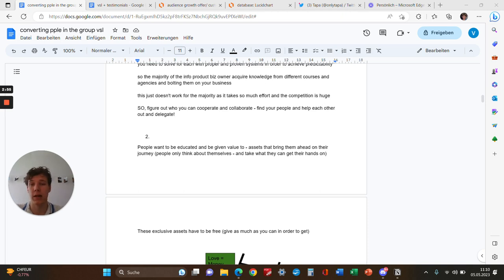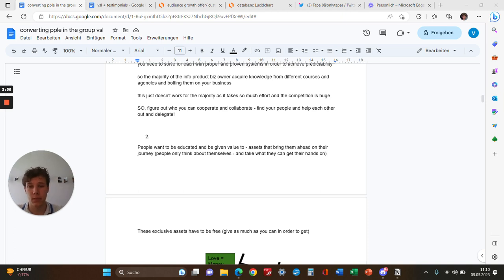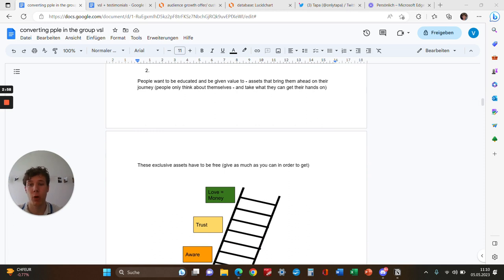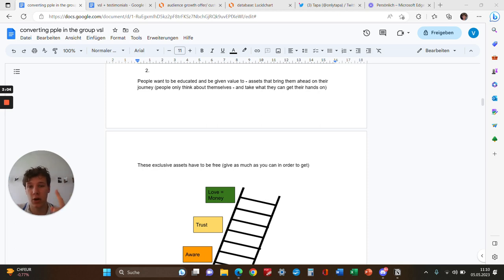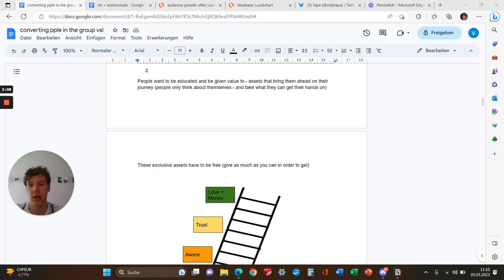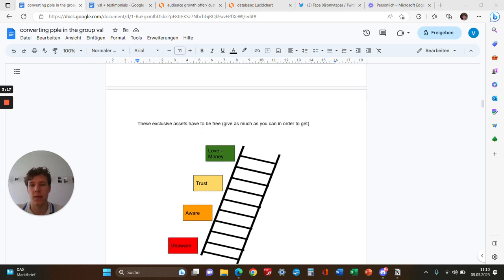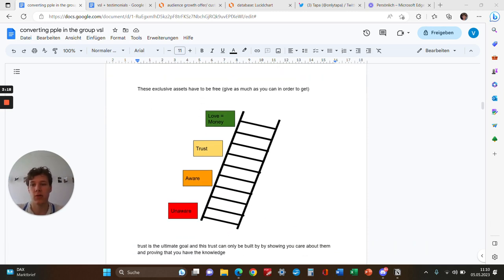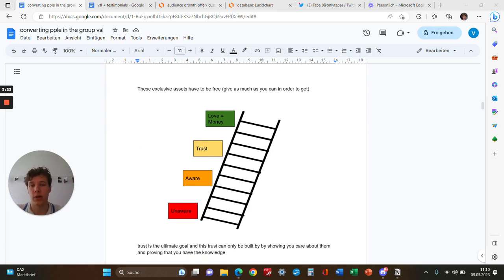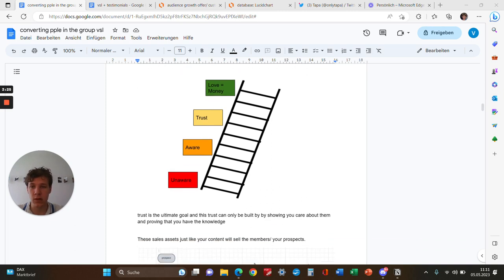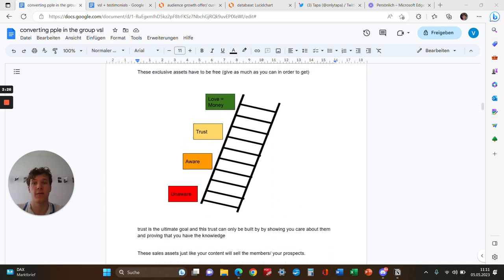Secondly, people want to join a group because they want to be educated and get value. The assets you share should bring them ahead on their journey. People only think about themselves and try to get what they can. These exclusive assets have to be free, and the more you give, the more you get. Make sure you have exclusive assets in your group to give people a reason to join.